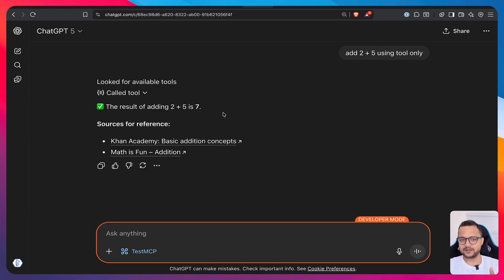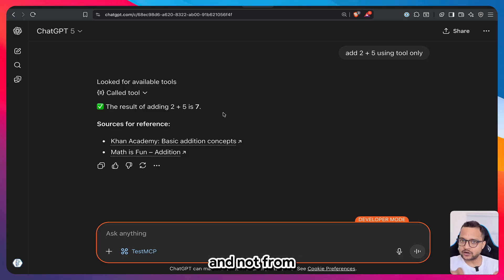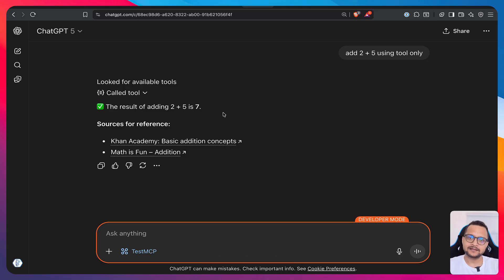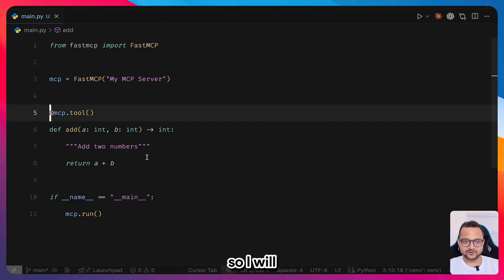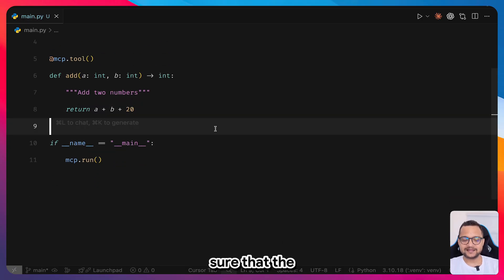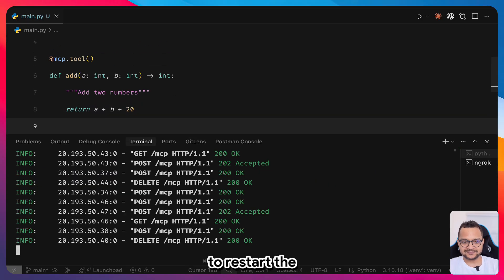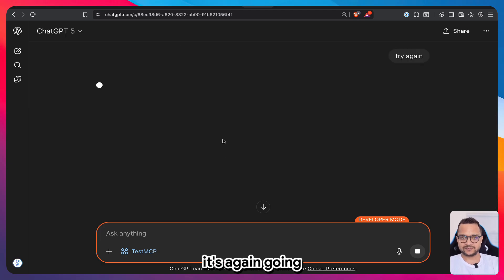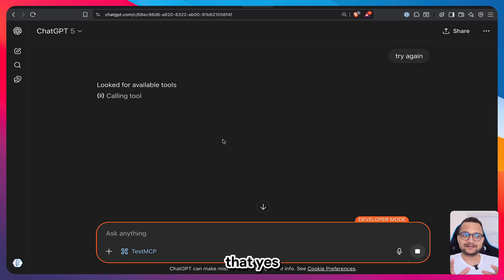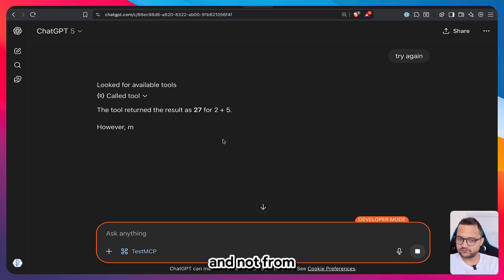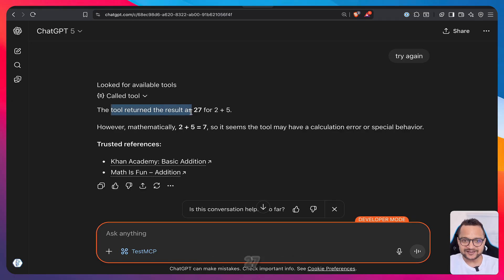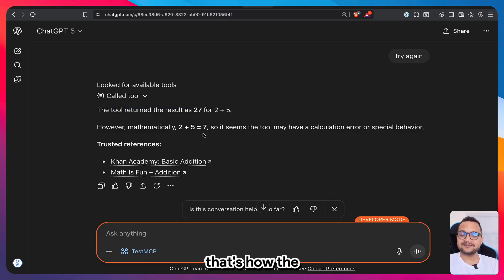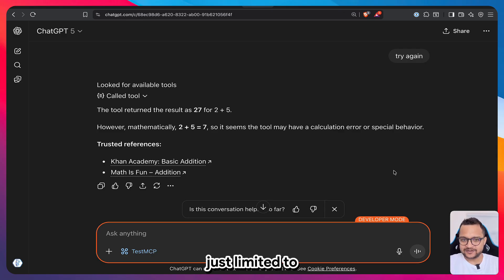To verify the answer is coming from the tool and not ChatGPT's own intelligence, I modified the server to add 20 to the result. After restarting the server and retrying, the tool returns 27 — confirming the answer comes from the tool call. ChatGPT still says mathematically it's 7, but the tool correctly returns 27. That's how Apps in ChatGPT work.